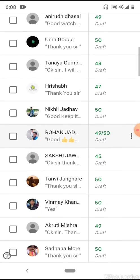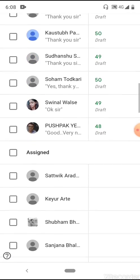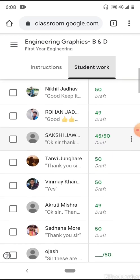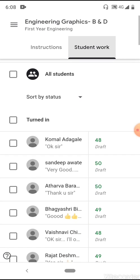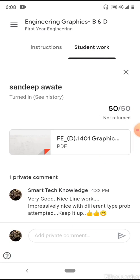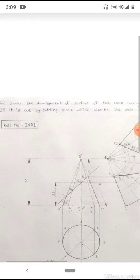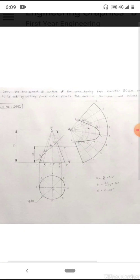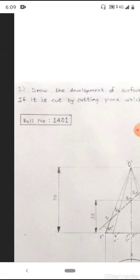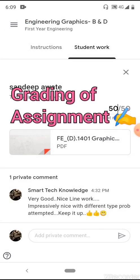Clicking on 'Student Work,' I can see how many students have submitted the assignment in the last two days. I have already graded them — on the right side you can see marks like 48, 50, 50 out of 50. Some students are still assigned and haven't submitted yet; the due date is the 26th so they have more time. You can click on any student's name to view their work.